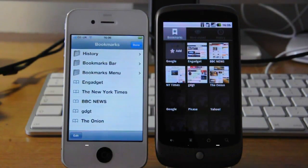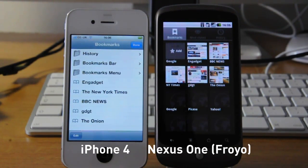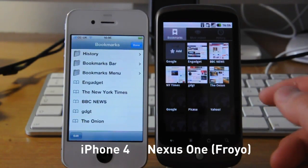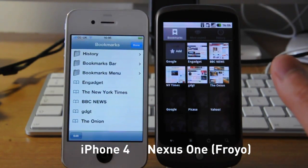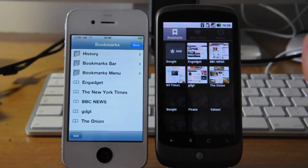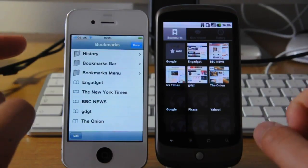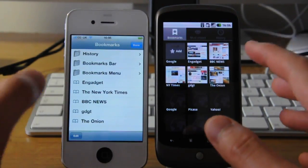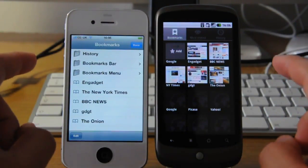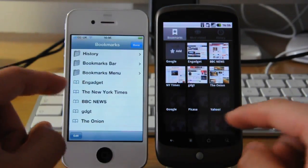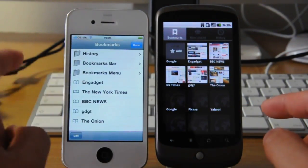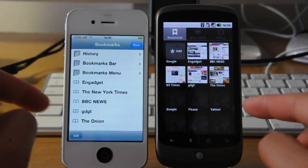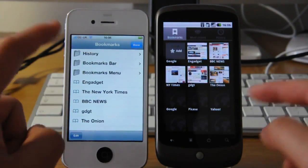Hey guys, this is Rich Light at Engadget and our Nexus One has just been given the official over the air update to 2.2. So we thought we'd give you guys a comparison test with the browsers on the iPhone 4 and the Nexus One.